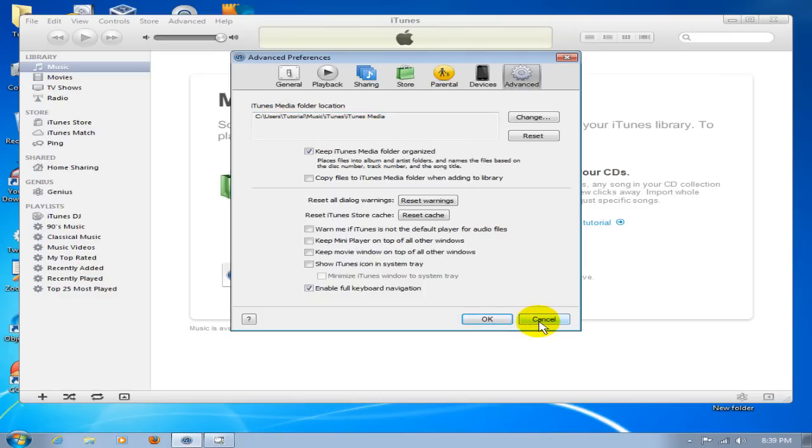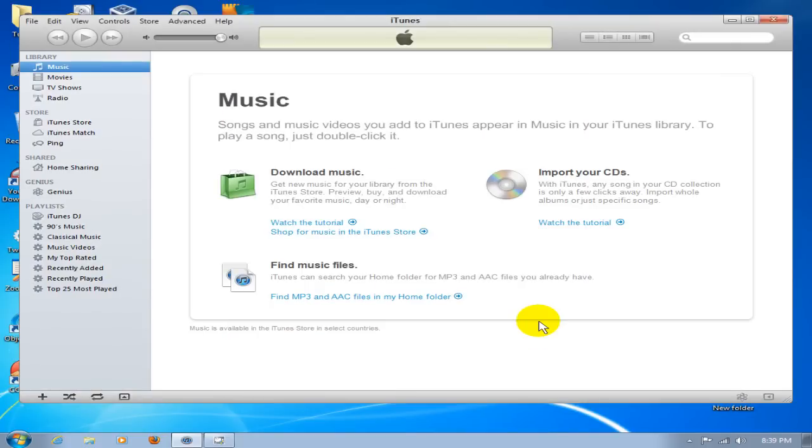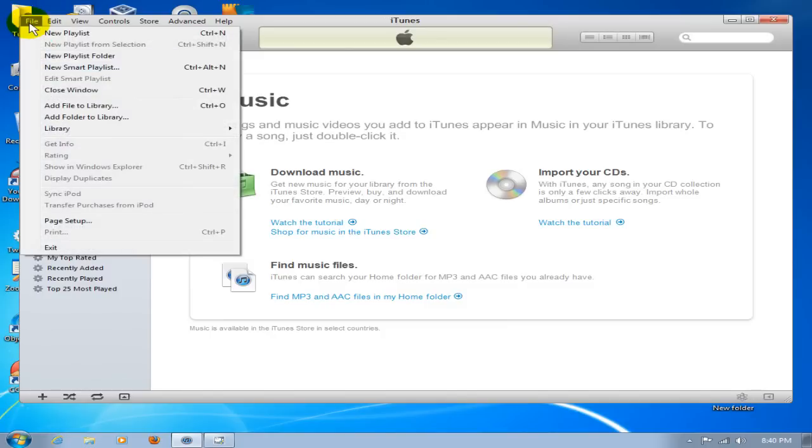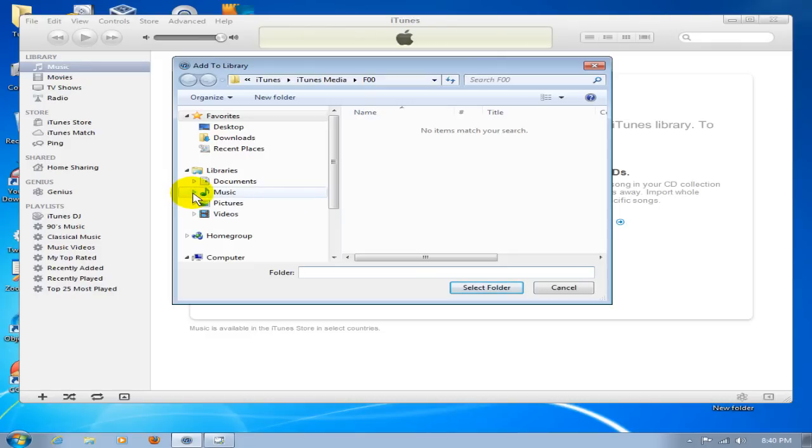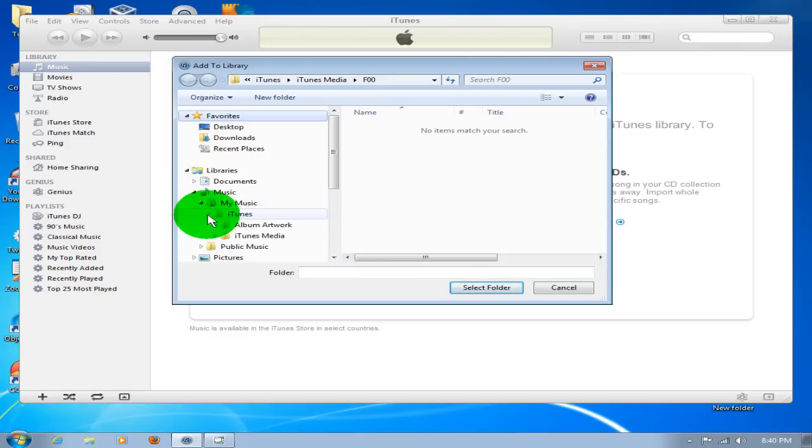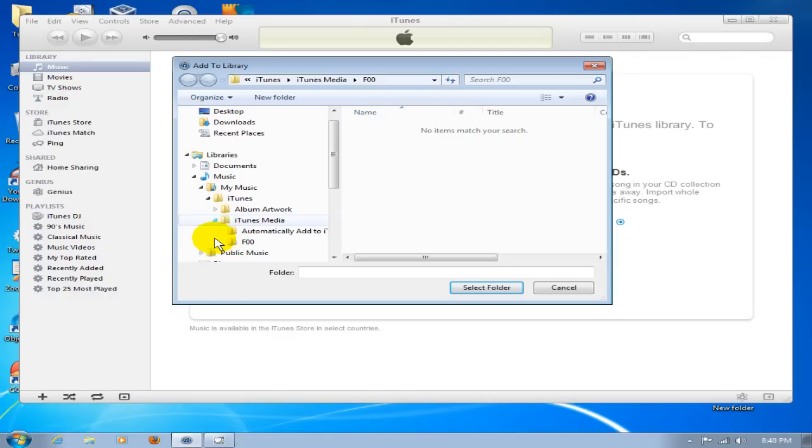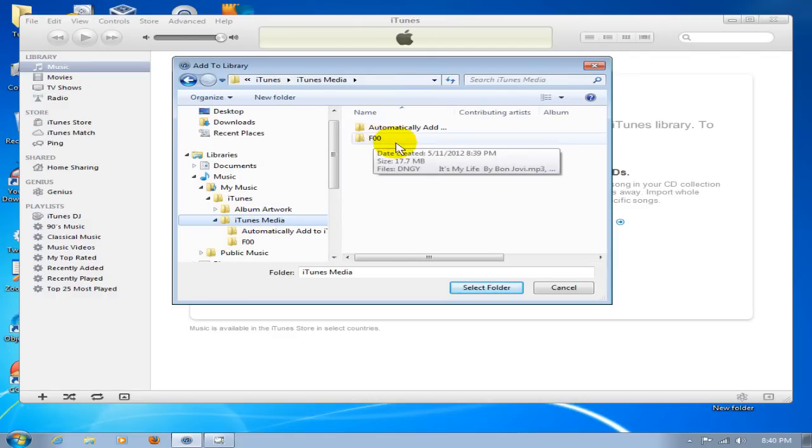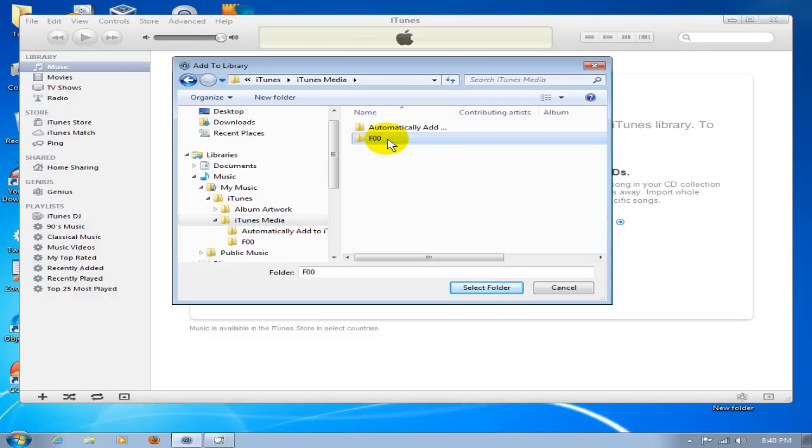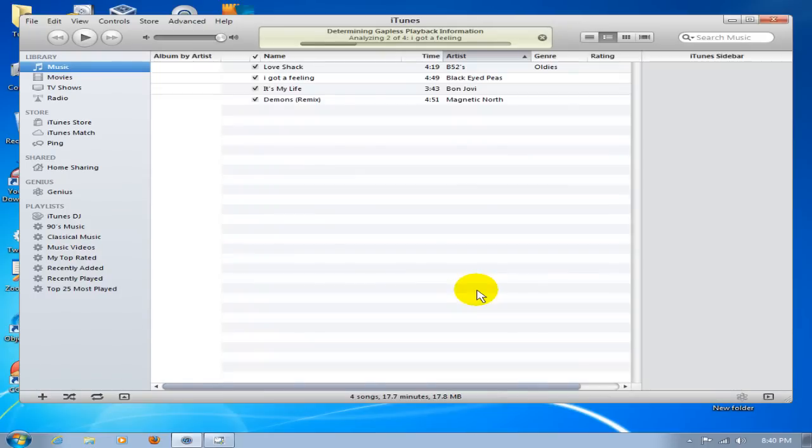Go up to File, click Add Folder to Library, and now go to that location we just saw. Click on Music, My Music, iTunes, iTunes Media folder. Go into iTunes Media folder. F00 is there. Select that folder and click Select Folder. That's going to bring it right into iTunes.